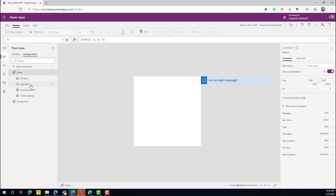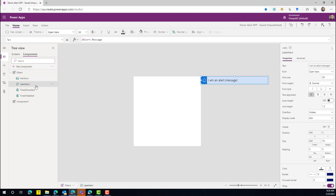Now let's look at what controls you need inside the notification. We definitely need a label to show the notification text, and we also need an icon. Starting with the label: you simply drop a label into the component. The key properties to look at are X and Y, because we don't want the label displayed all the time — only when the notification should appear.